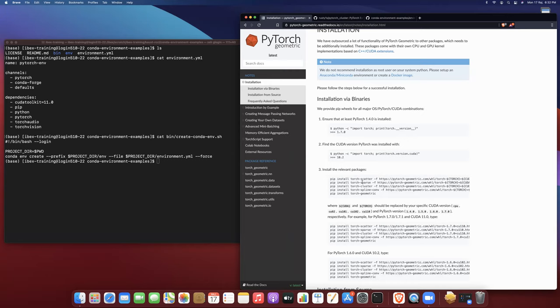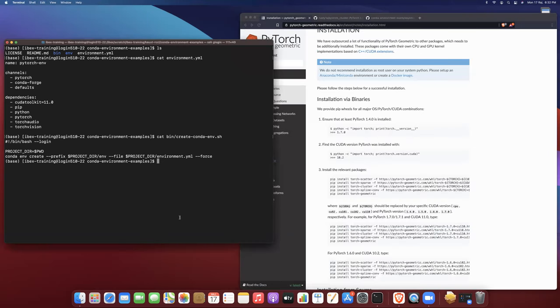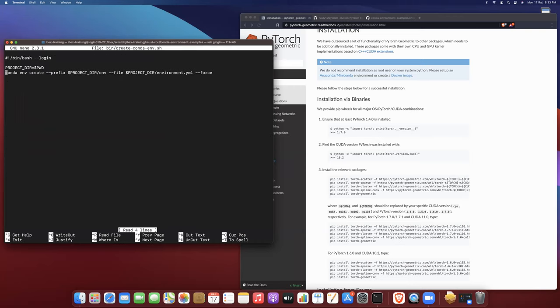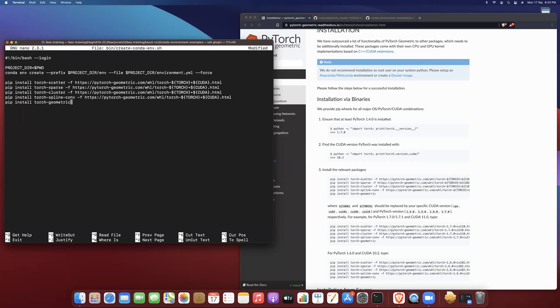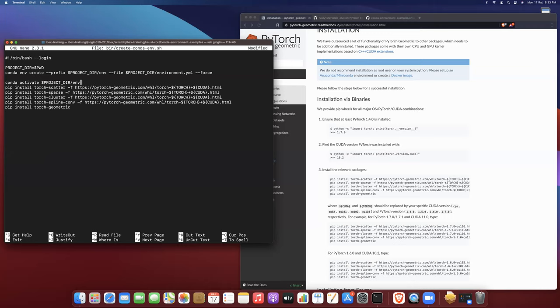The first thing I'm going to do is copy the installation instructions here and open our CreateCondaEnvironment shell script. We're going to paste these instructions into the shell script, but then we need to modify them a little bit. The first thing we need to do is after the conda environment is created, we need to activate this conda environment.